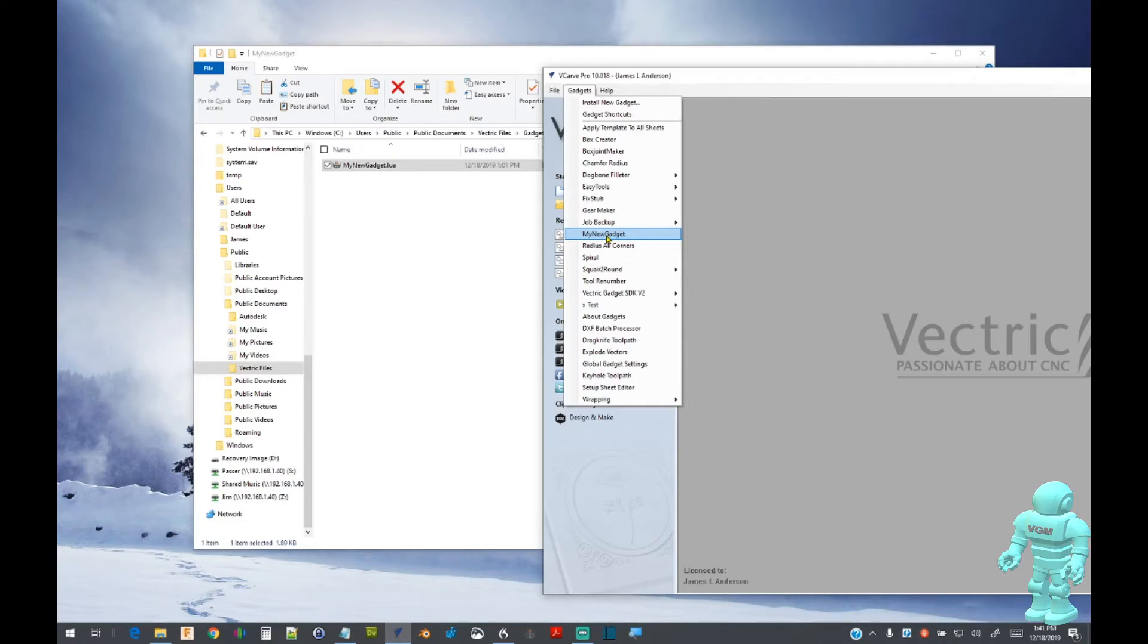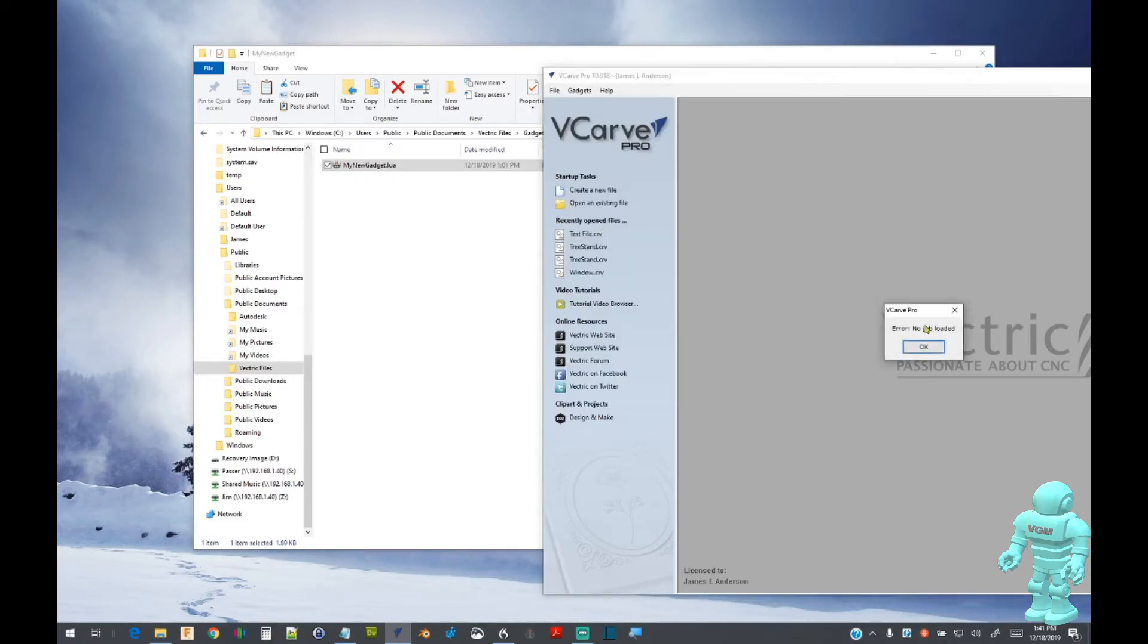Proceed with running the gadget. The dialog box indicates the job has not been fully set up.